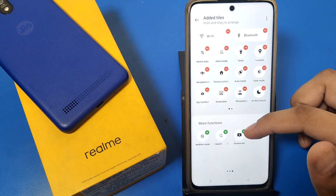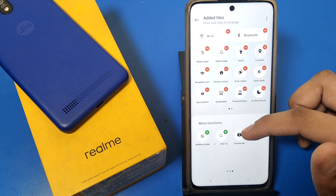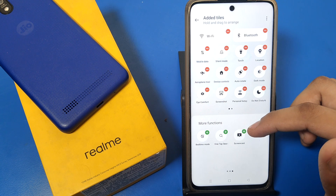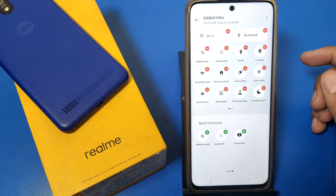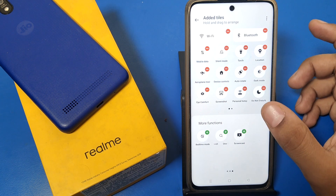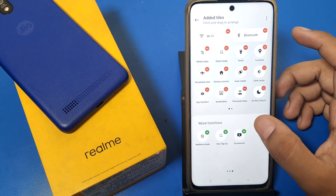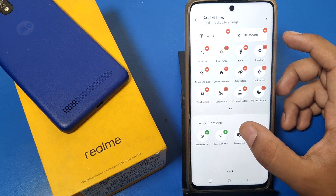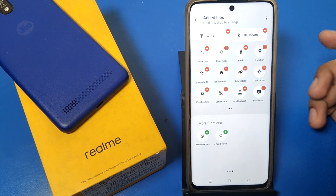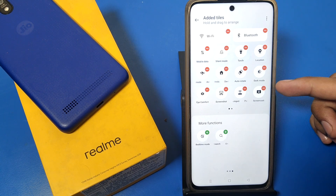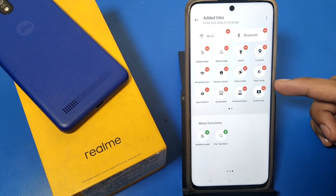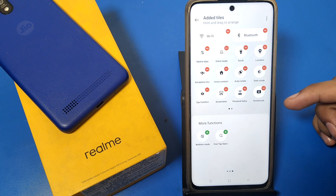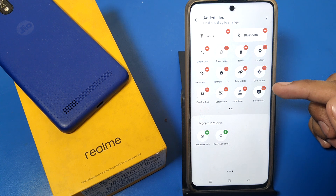For example, I want to add a screencast. You have to press on the green button, and as you can see, it is added right now.